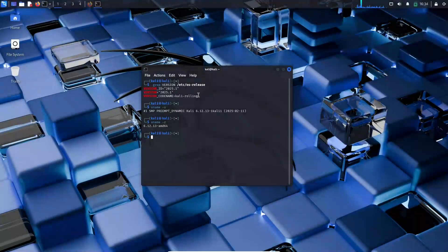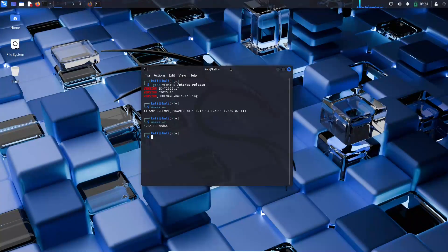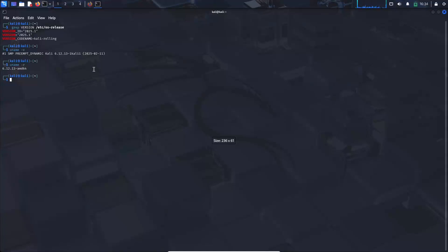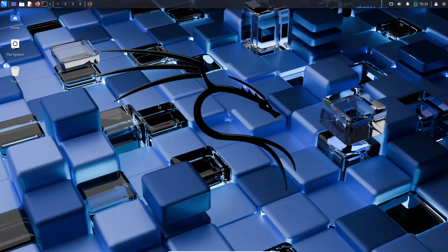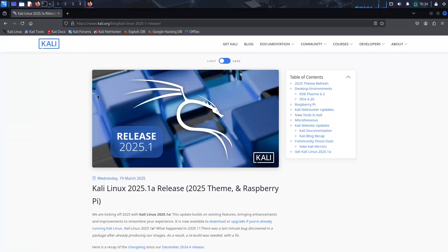Welcome to today's update on one of the most exciting developments in the cybersecurity community, the release of Kali Linux 2025.1a.